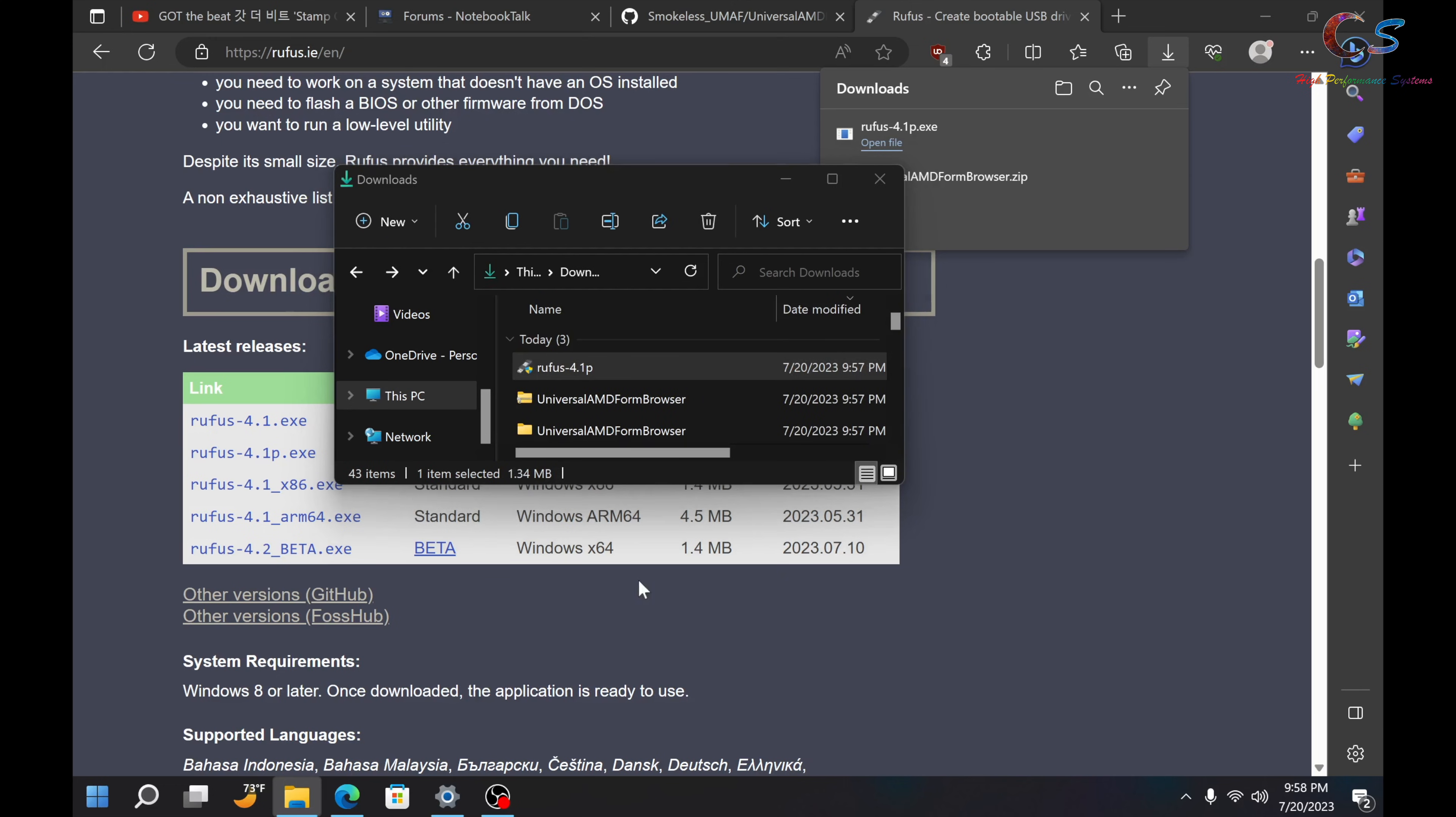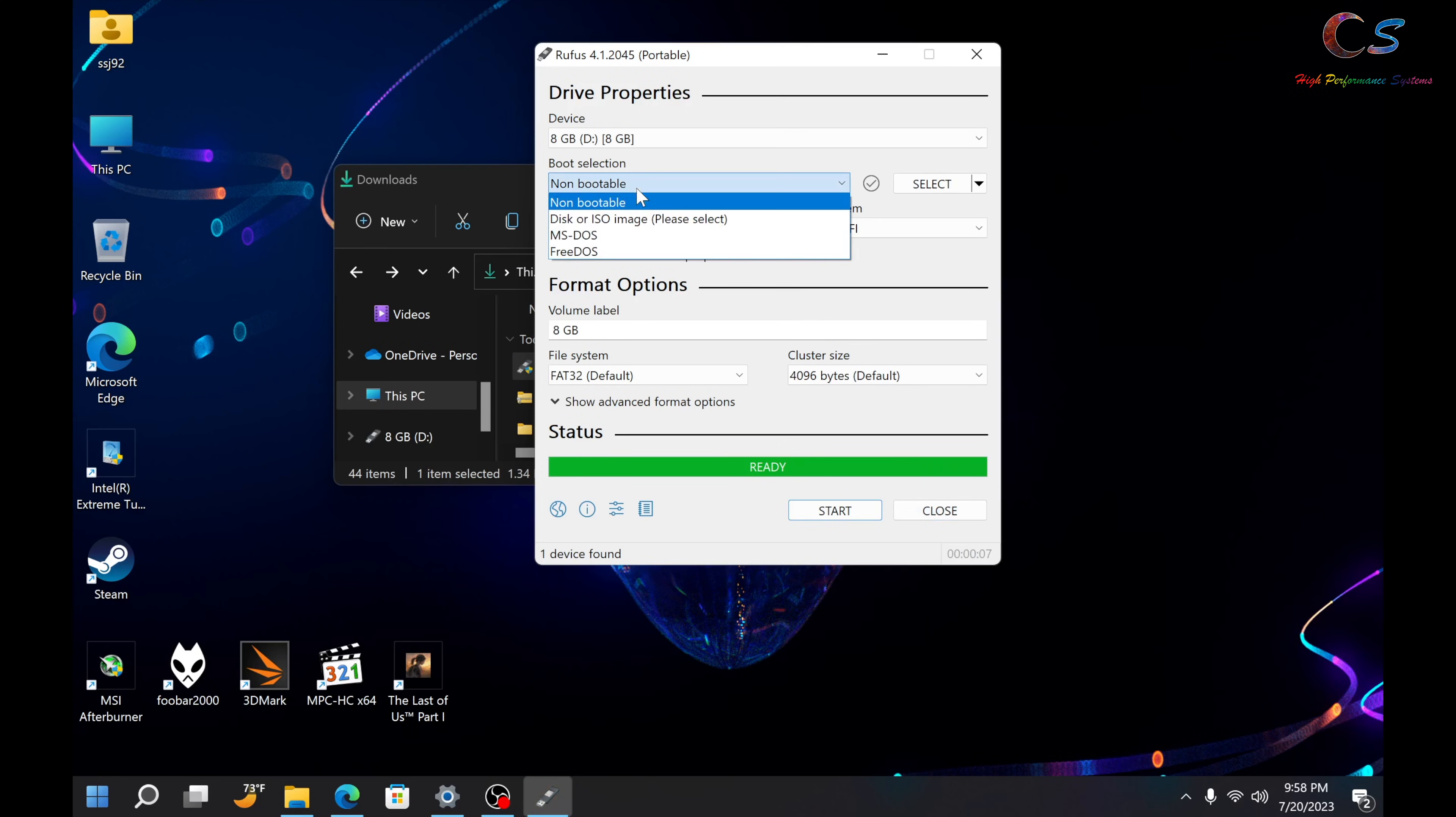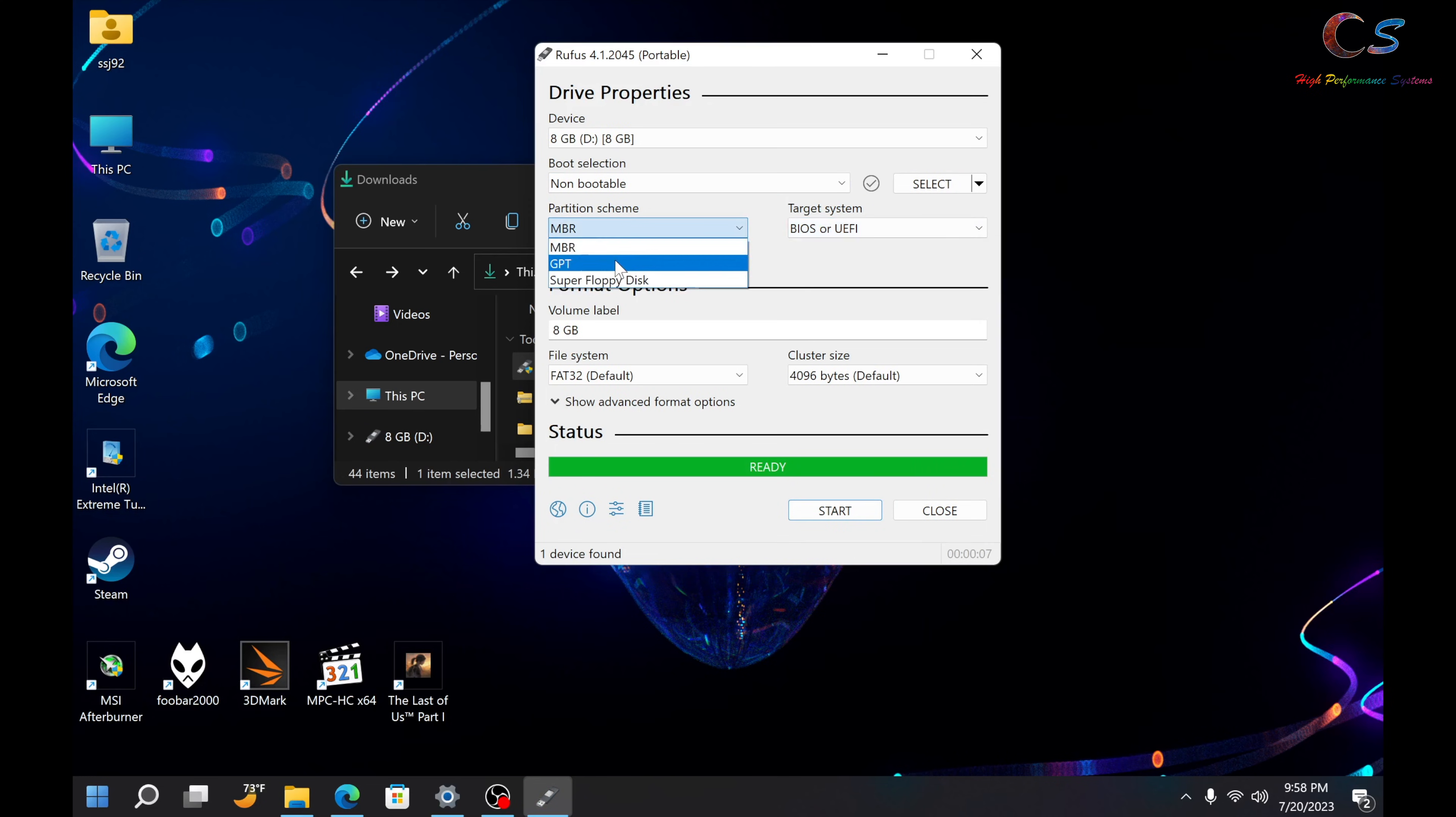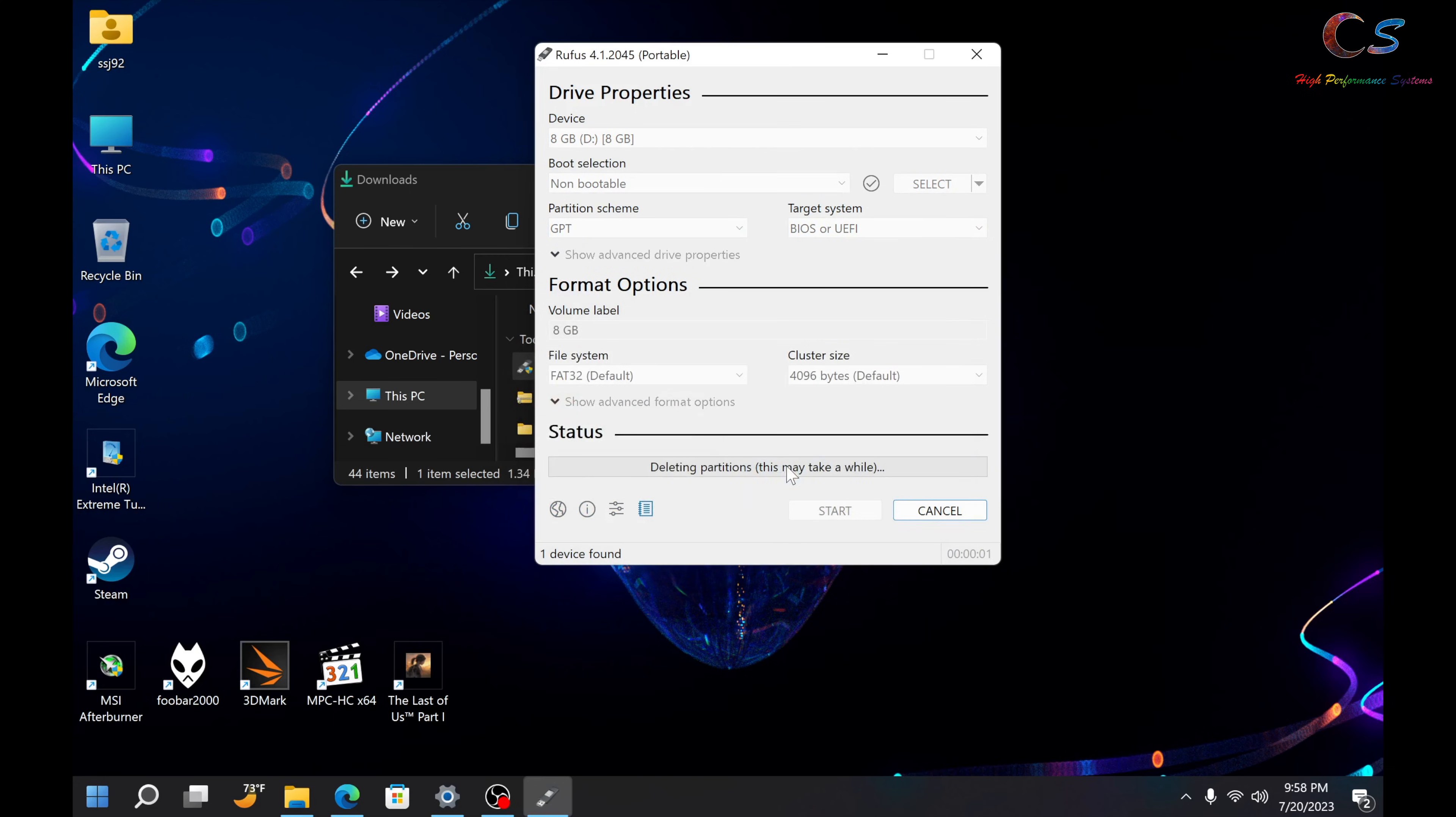So, just open up Rufus. And then, once Rufus is open, we're going to choose non-bootable here. And then, we're going to choose GPT for the partition scheme. And then, we're just going to click start. It's going to warn you that everything is going to get erased. Just click OK and let it partition.